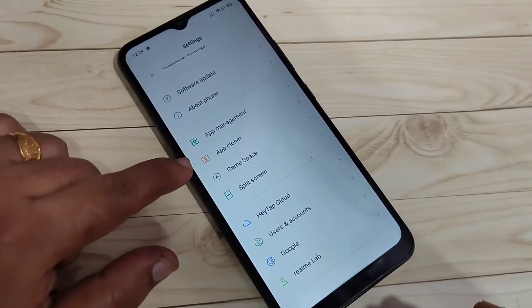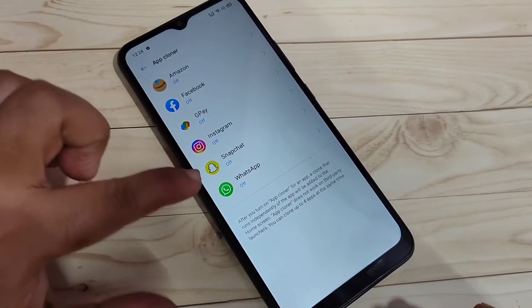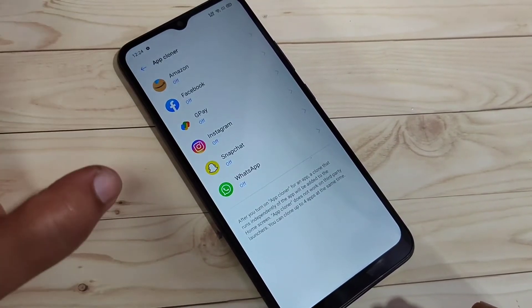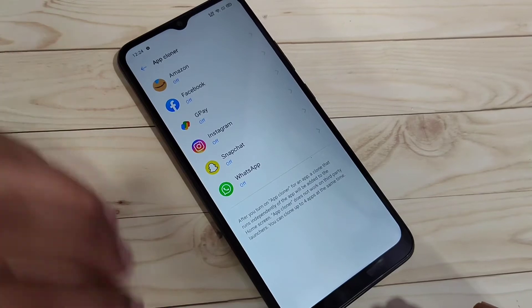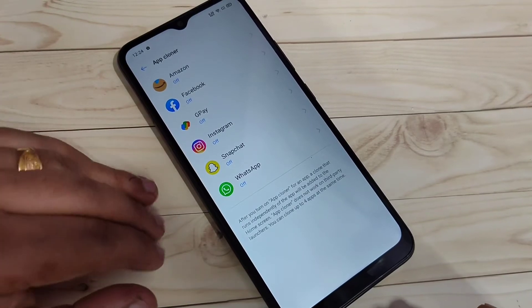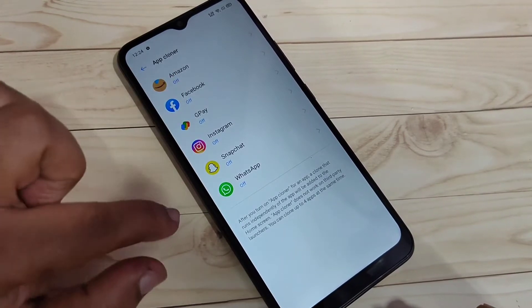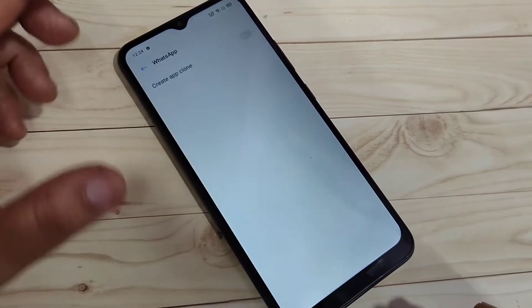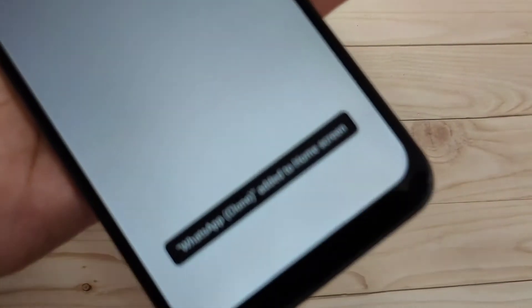To create dual WhatsApp on this device, go to Settings. At the bottom side you can see the option 'App Clone' — just tap on it. In this page you can see all the applications that support the dual system that you have installed. From here you have to select WhatsApp.